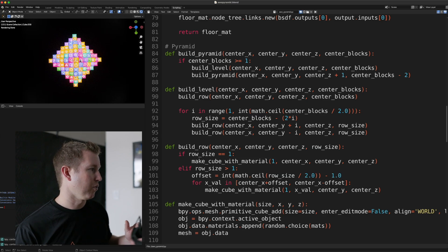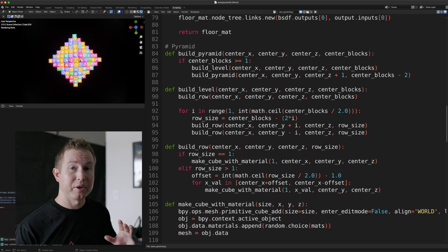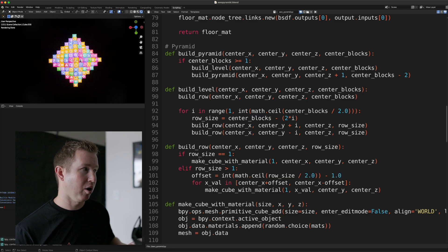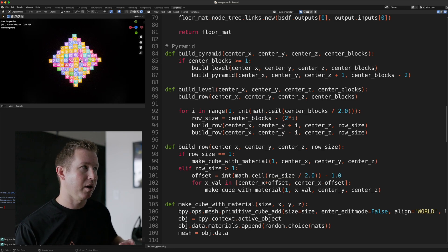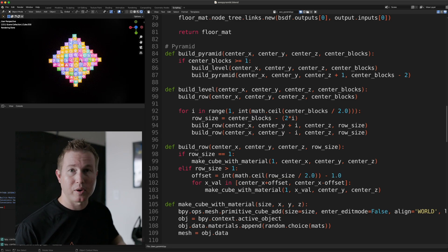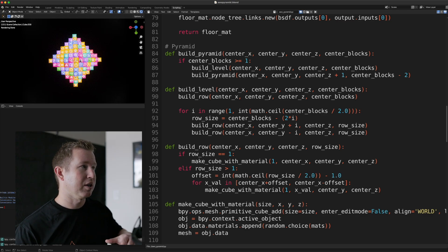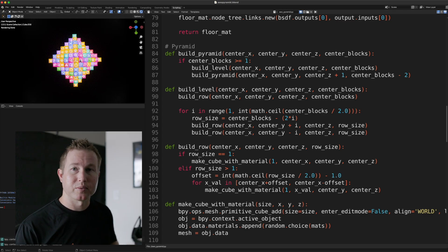And so I have a function for building a level, and then the build level function calls build row. And it builds rows that get sequentially smaller until there's only one cube for each row. And levels get sequentially smaller as well, similar to rows.